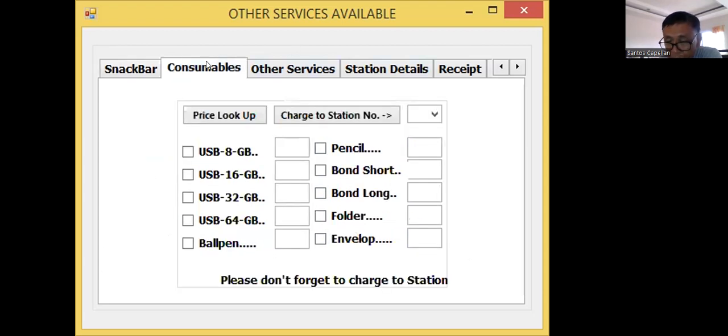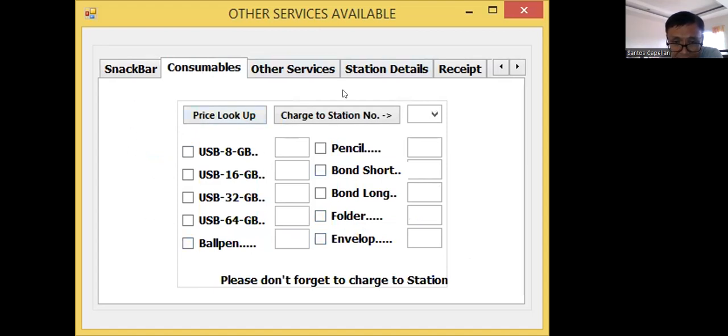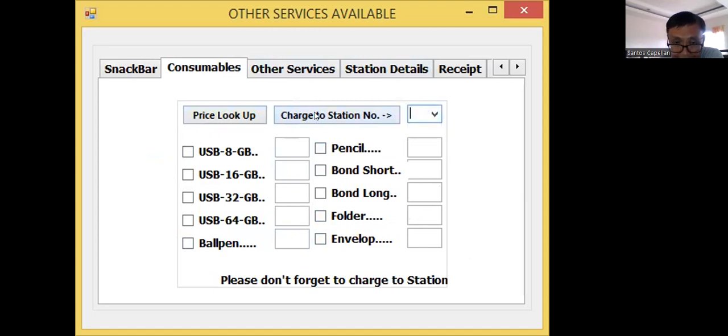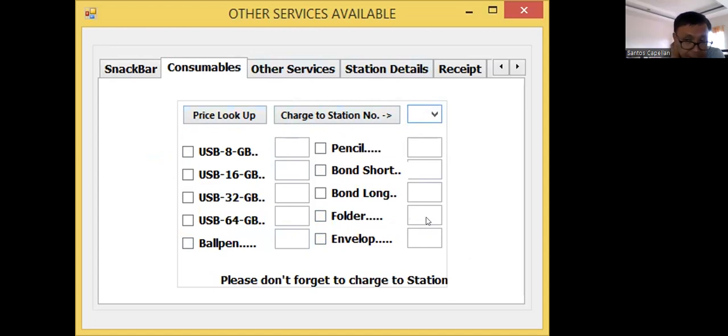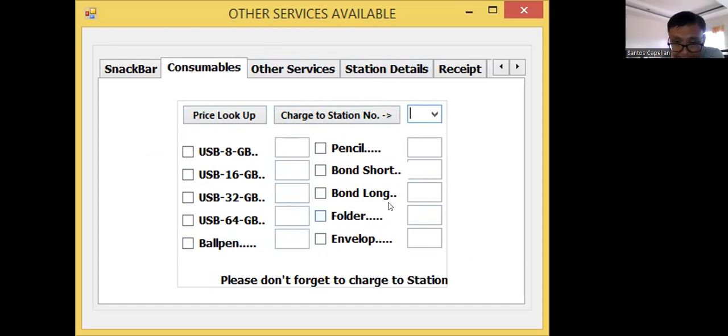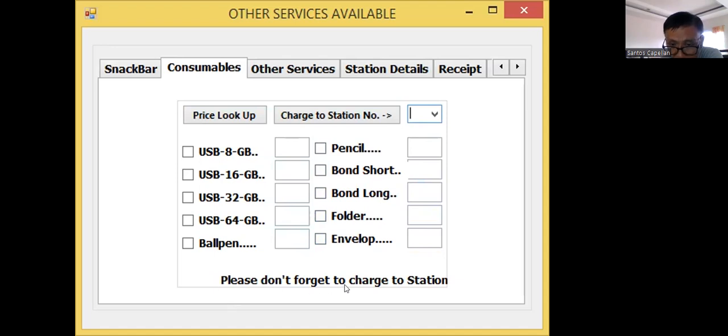Then, I have also consumables tab page. I have several buttons here wherein you will charge to a station where it is being offered. I have a USB, ballpen, and other consumables. Please don't forget to charge the station.